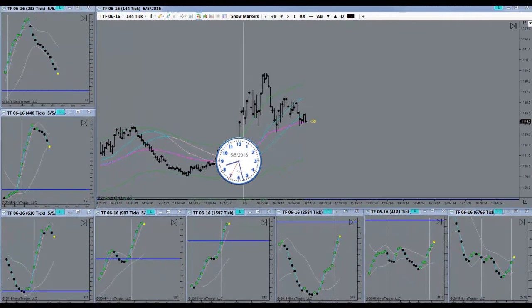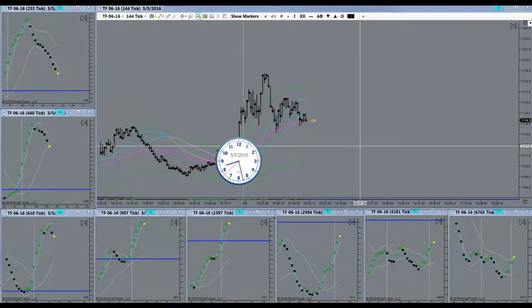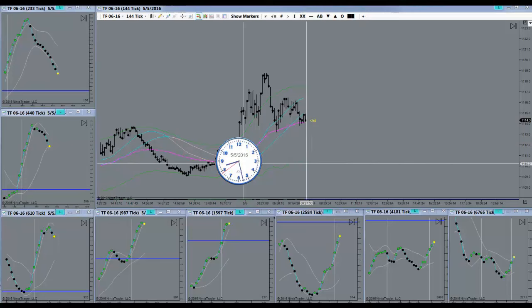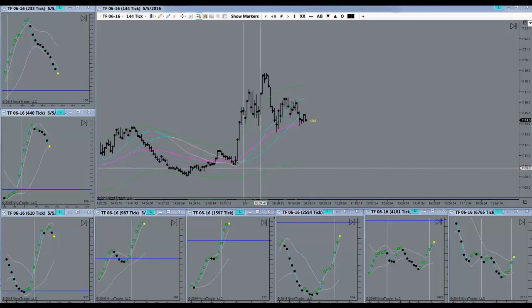Good morning everyone. Today is the 5th of May 2016. It's Thursday morning. Market's going to open here in a little bit.